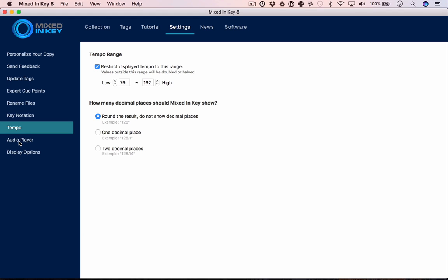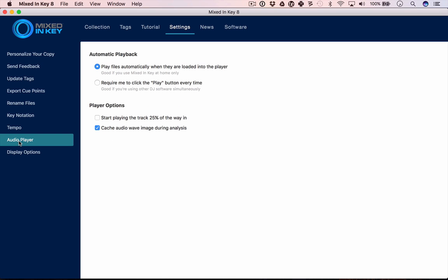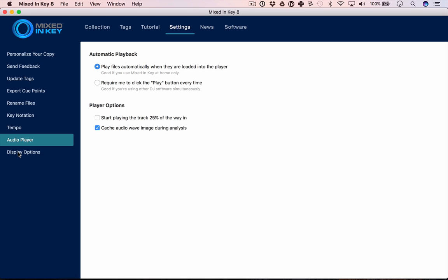You can also decide when you're auditioning your tracks in here whether the audio player plays immediately, jumps forward 25%, or waits till you press the play button. And then there's other options down here for deciding what is in the tag editor.